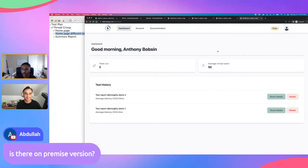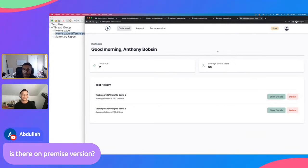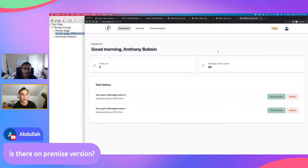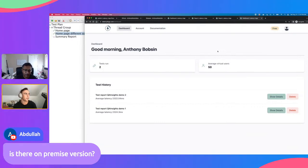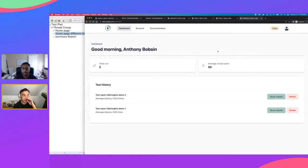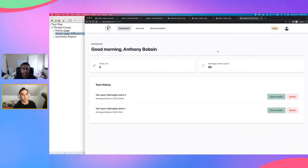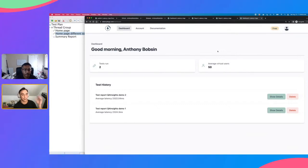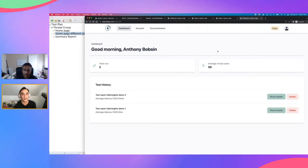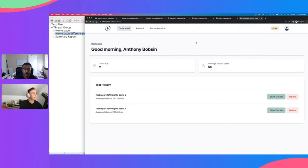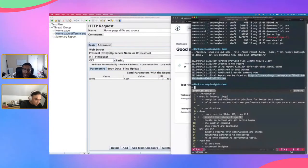Regarding on-premise: not at the moment, but we're working towards a self-hosted version. Some parts of our technology can't be self-hosted yet. As we continue to rework our data models with v2, we're getting closer and closer to supporting on-premise, just not today.